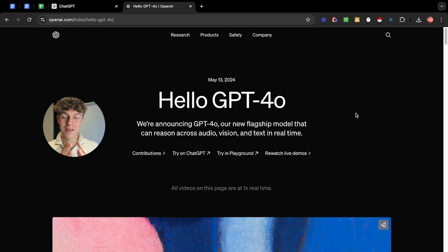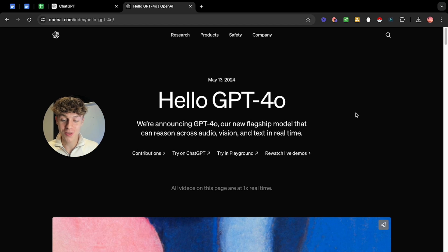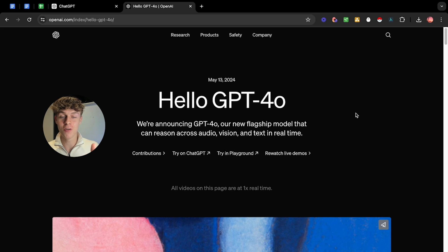ChatGPT 4.0 is here and it has got some amazing new features that you must check out including audio, vision and text. But if you're anything like me,